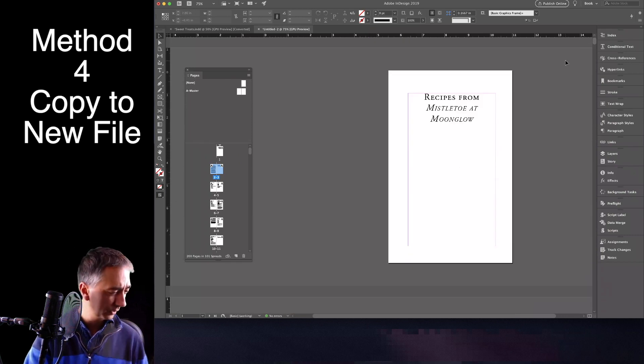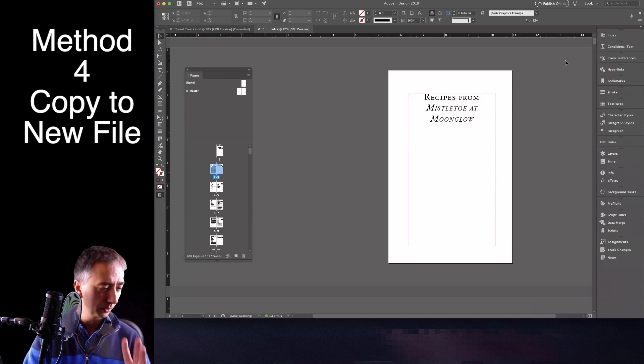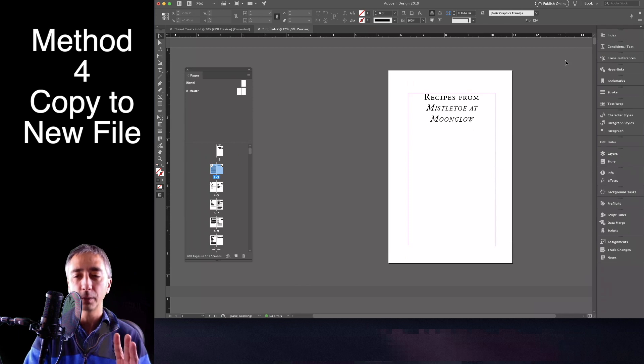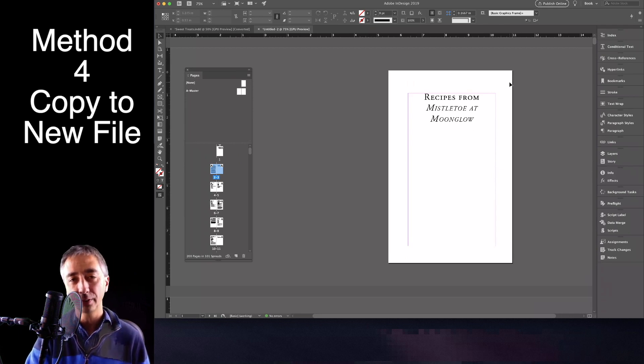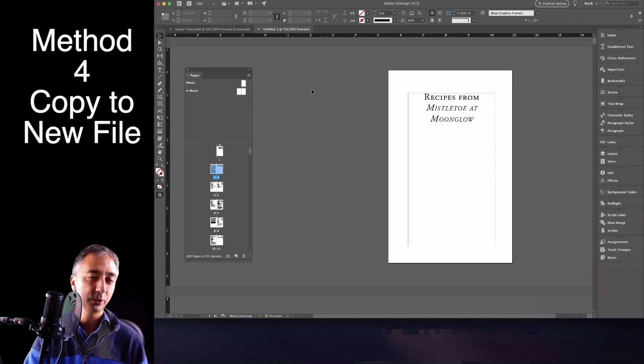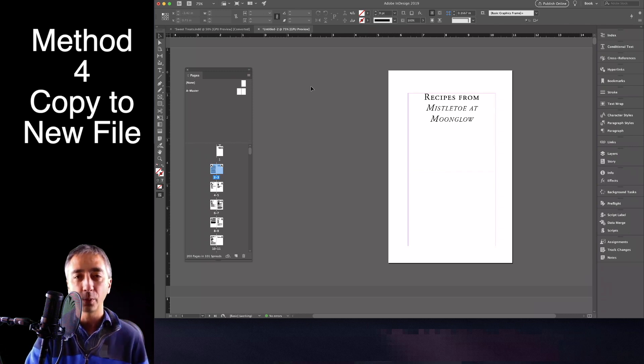So that is method, I think, that is method one, two, three. So that's method number four. It is not as effective, but it gets you out of the conundrum of, hey, everything's broken. These other three methods didn't work. That's method number four.